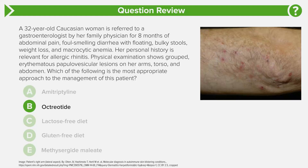Answer choice B is octreotide, which is used in carcinoid syndrome — a paraneoplastic syndrome caused by carcinoid tumors primarily derived from the ileum and appendix. In carcinoid syndrome, the tumor secretes serotonin and calcitonin, causing the patient to complain of flushing, diarrhea, heart failure, and bronchoconstriction. We give octreotide, a somatostatin analog, to reduce endogenous serotonin and calcitonin secretion to control the clinical symptoms.